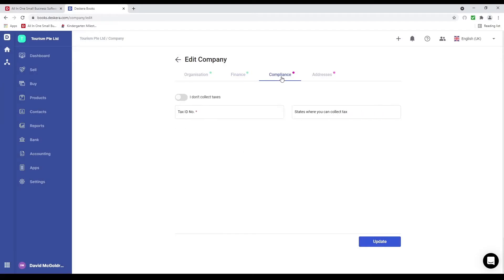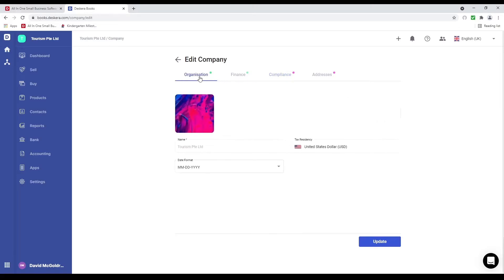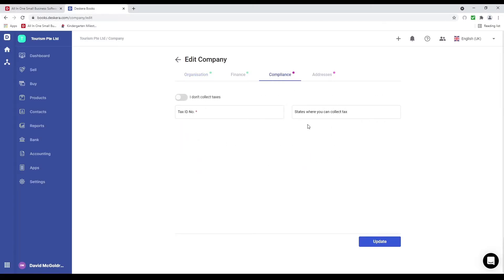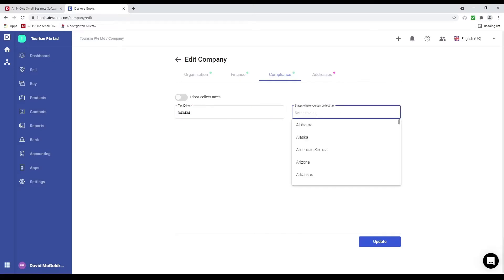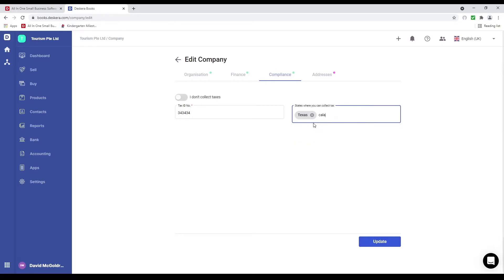Next let's click on compliance. This is based upon your tax registry. Since I selected United States, it'll show me my tax compliance for the US. If I select a different country it'll show that country's tax compliance. Since it's the US I'm just going to input a tax ID and the states where I collect tax — California.